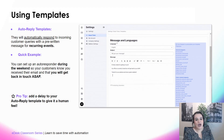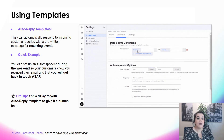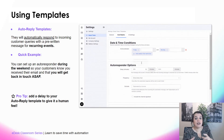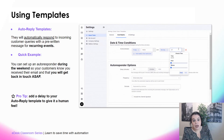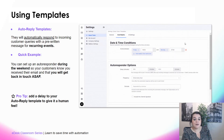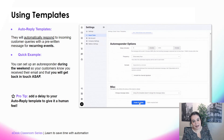First, auto reply templates. They will help you automatically respond to incoming customer queries with a pre-written message for recurring events — events that happen every day, every week, every month. A quick example would be setting up an autoresponder during the weekend, so your customers know you received their email and you will get back in touch ASAP.